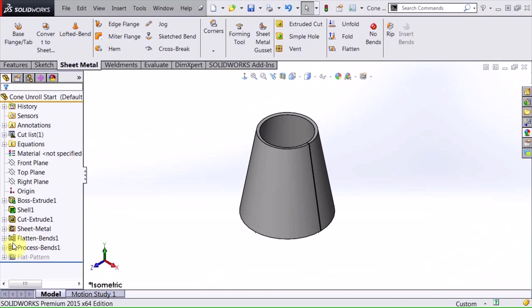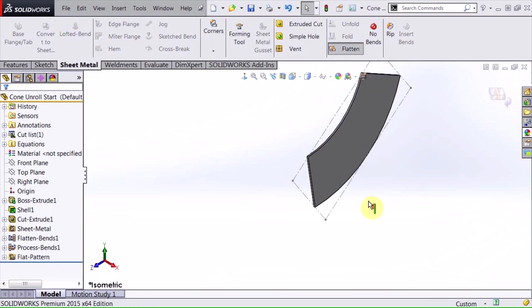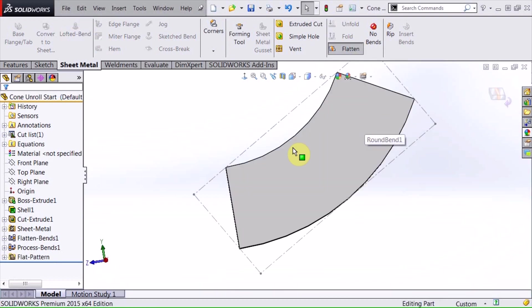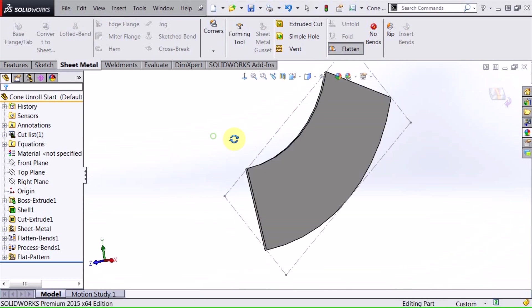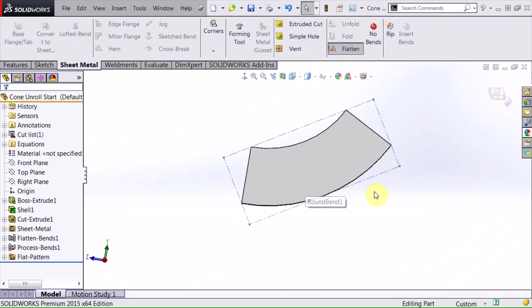If you notice what this has done, SolidWorks has added a couple different features into my feature manager tree - the flattened bends and the process bends. If I select the flatten tool, it basically flattens that out based on my selection of my edge. In this flattened state, this is where I want to go ahead and input that geometry that I'm going to cut in here.